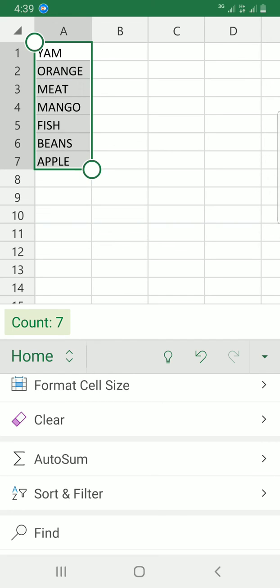So these are just the few steps you have to take to sort items in Excel mobile app. I hope this video helps. Please, you can watch my other videos, do well to subscribe to my channel, comment and like. Stay good.